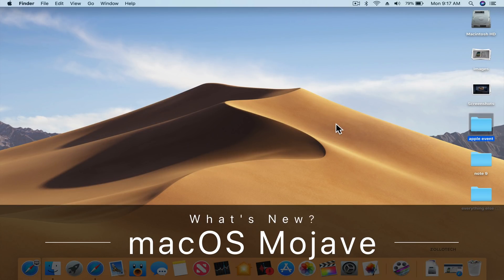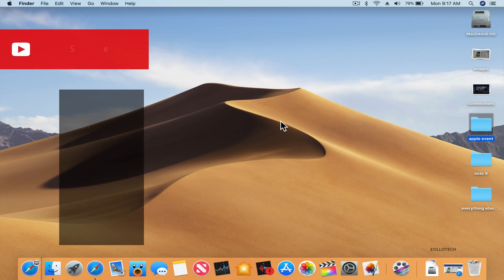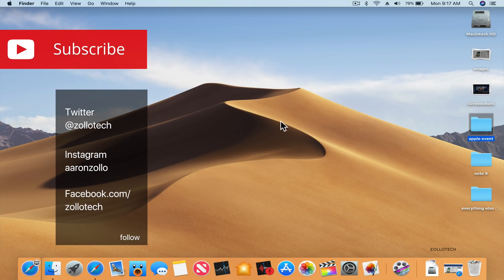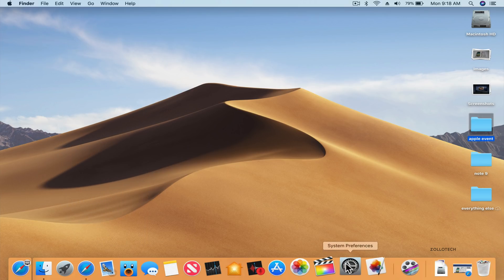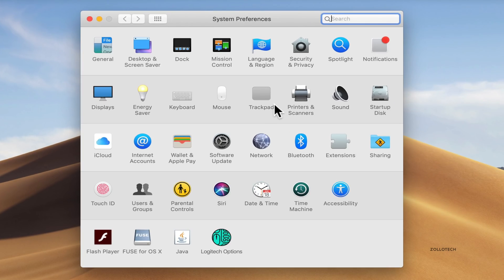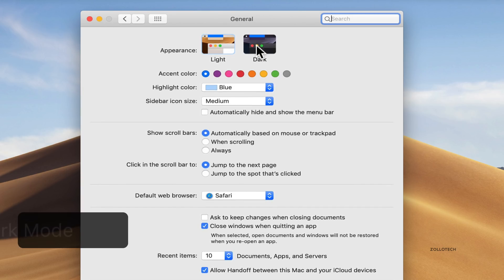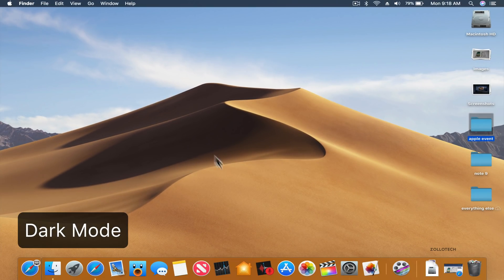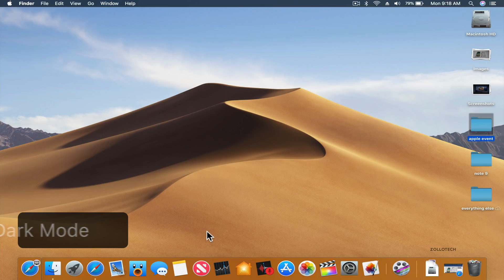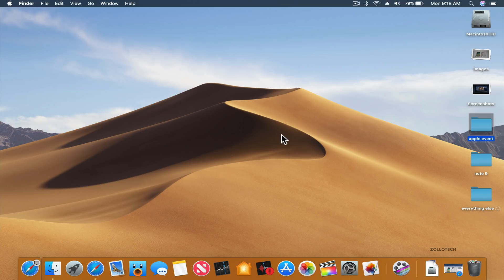Hi everyone, Aaron here for Zollotech. macOS Mojave is out finally and brings a few new features. One in particular that we've wanted for quite some time is dark mode — instead of bringing it to iOS they brought it to macOS. Go to System Preferences, go to General, and then we have a system-wide dark mode. Everything switches to dark and this carries across most apps, but some third-party apps may need to update in order to have dark mode.